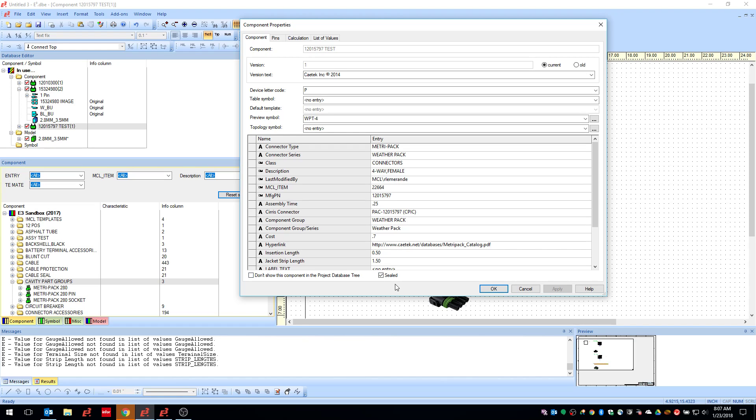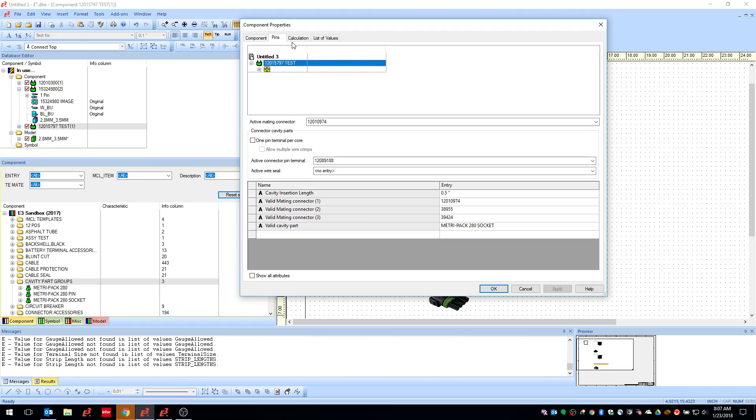Alright, so here's the connector. I'm going to go into the component properties here. And one of the first things, as I mentioned, you're going to want to mark this as sealed. You can leave this unchecked, but then every time you want to seal this connector or use the wire seals, you'll need to check this box in your project. I'd recommend, if you're always using the seals to have this checked, you can always uncheck it per instance in your project and it will not include the wire seals.